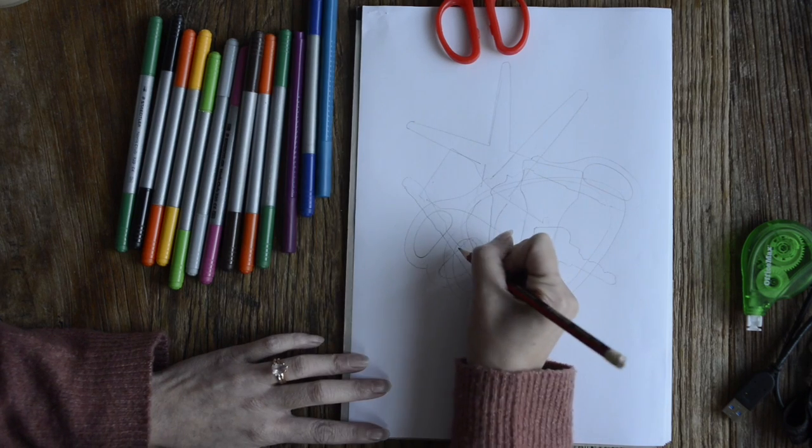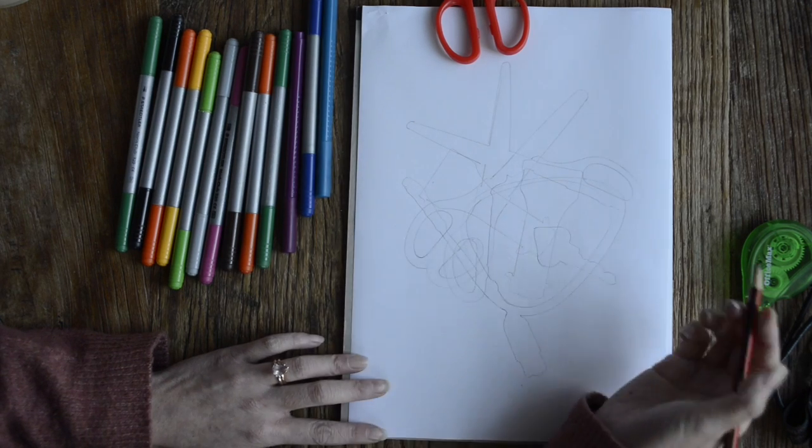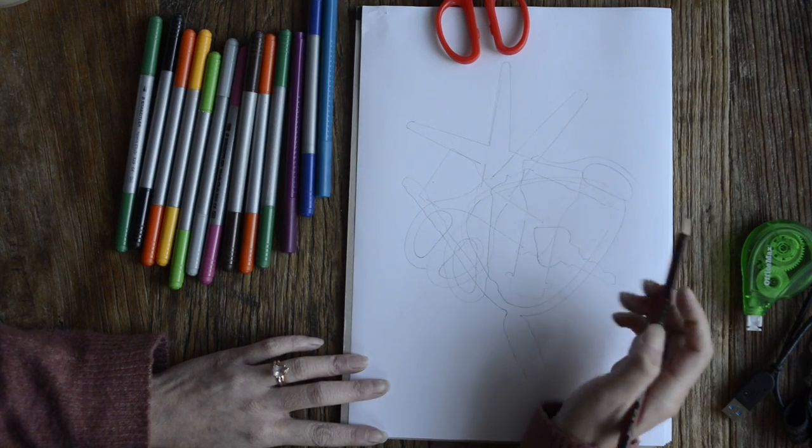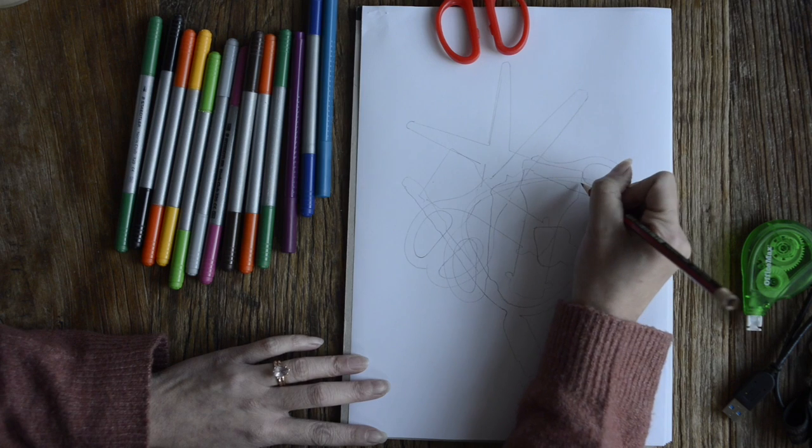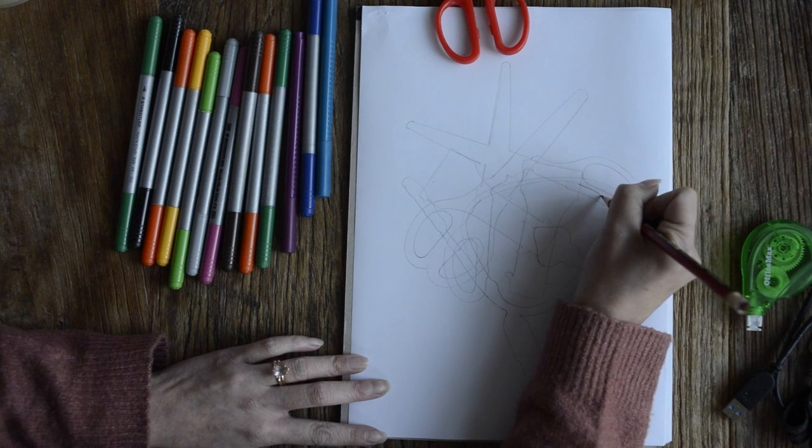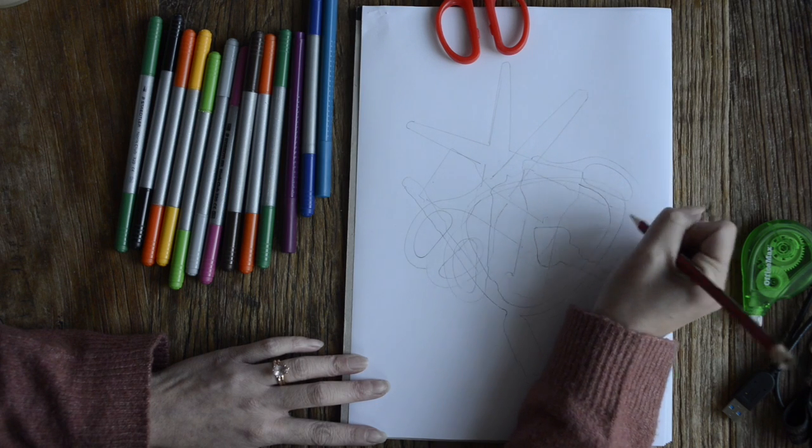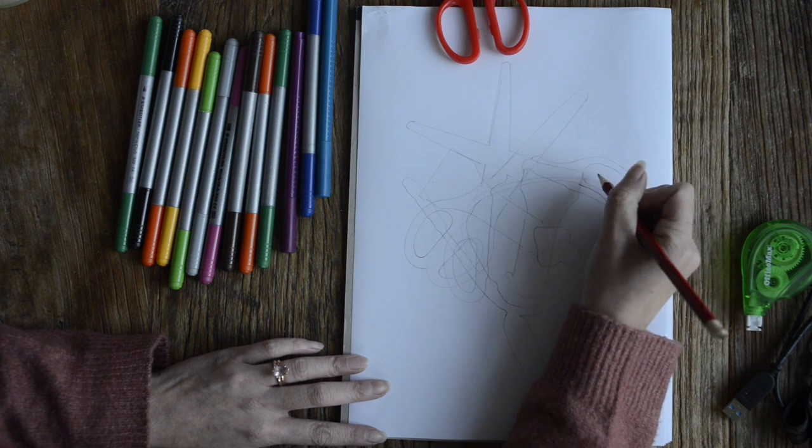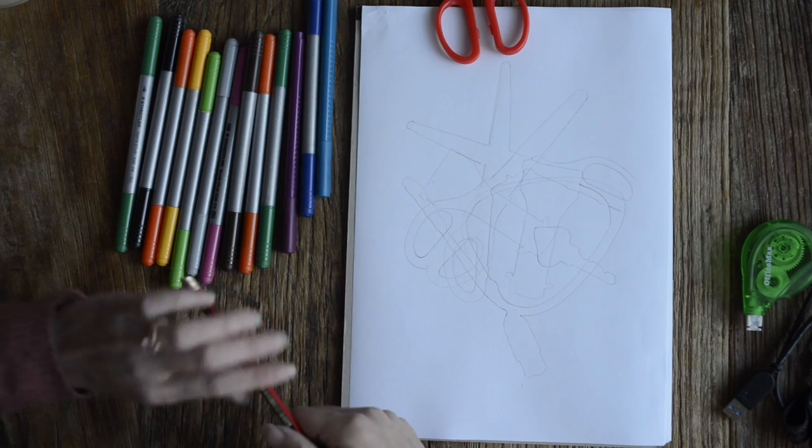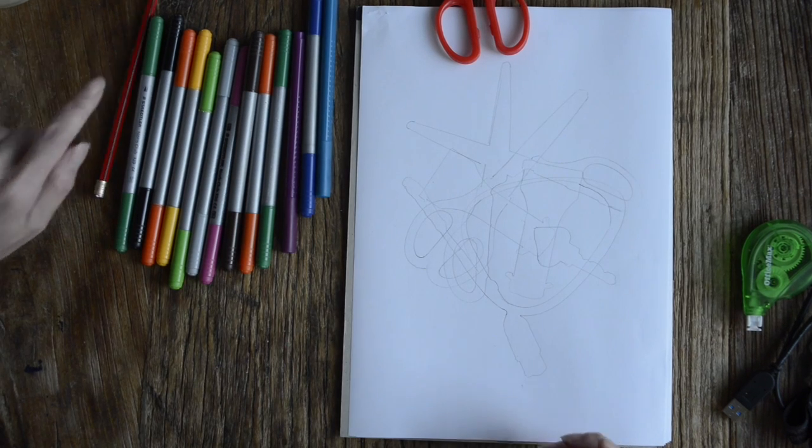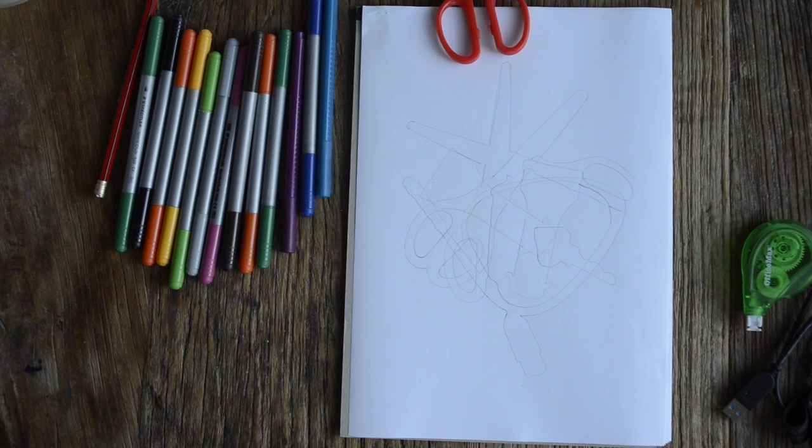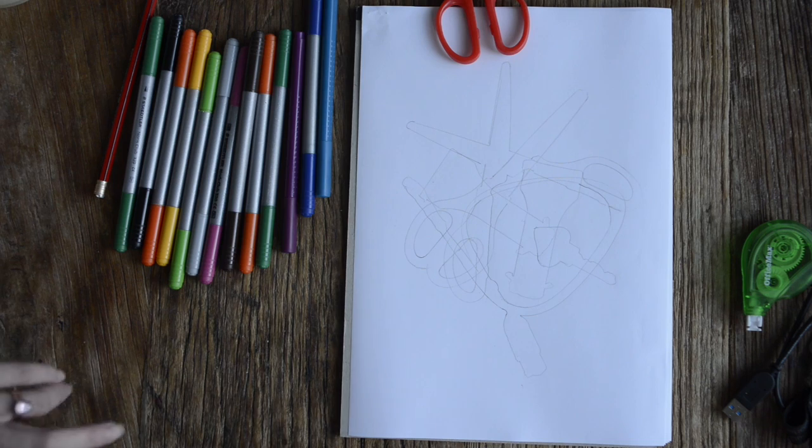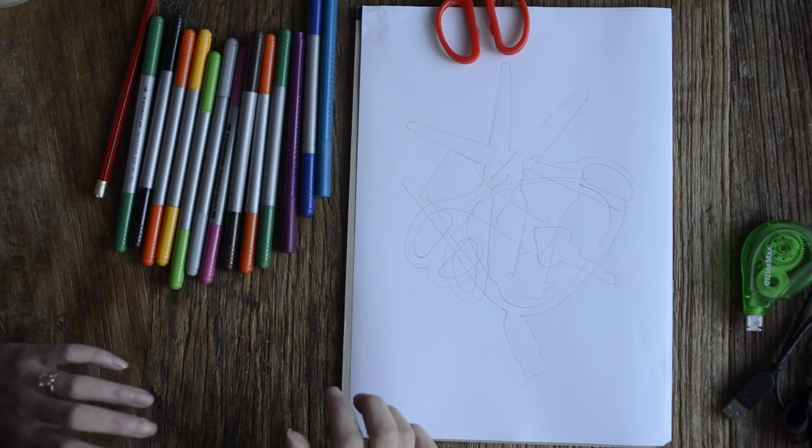Now everywhere in my outline, notice here that I've got shapes that overlap. For each section, it needs to be a different color. I'm just going to color it in. You can use pencil if you like, you can use textas, you can use whatever you have at home. I'm just going to experiment.